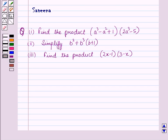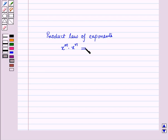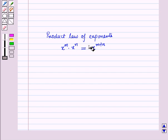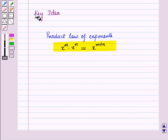Before starting the solution, we should know a key result: the product law of exponents, which states that x raised to power m, multiplied by x raised to power m, is equal to x raised to power m plus m. This result will work as a key idea for solving the given question.